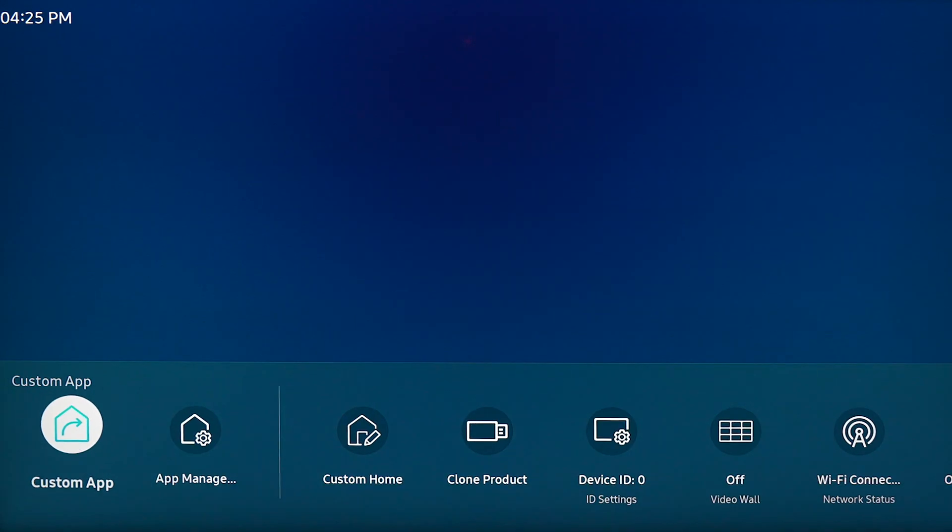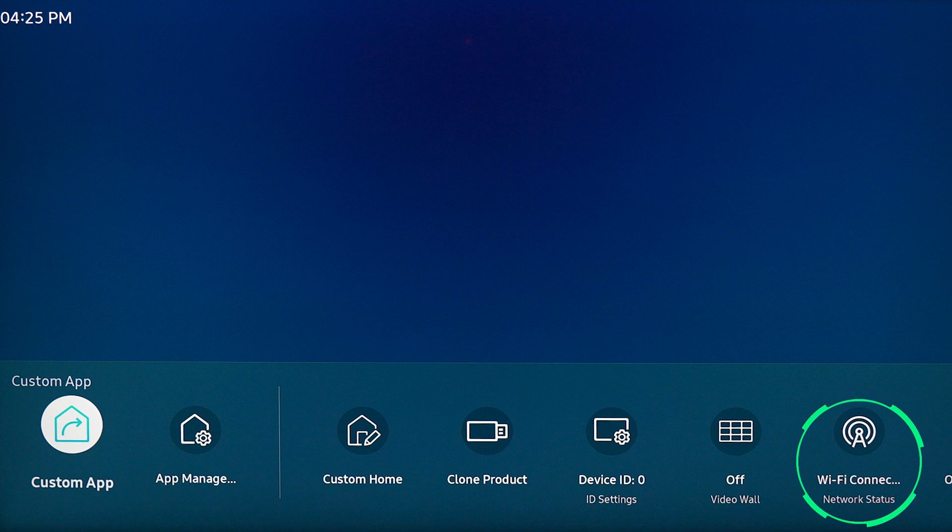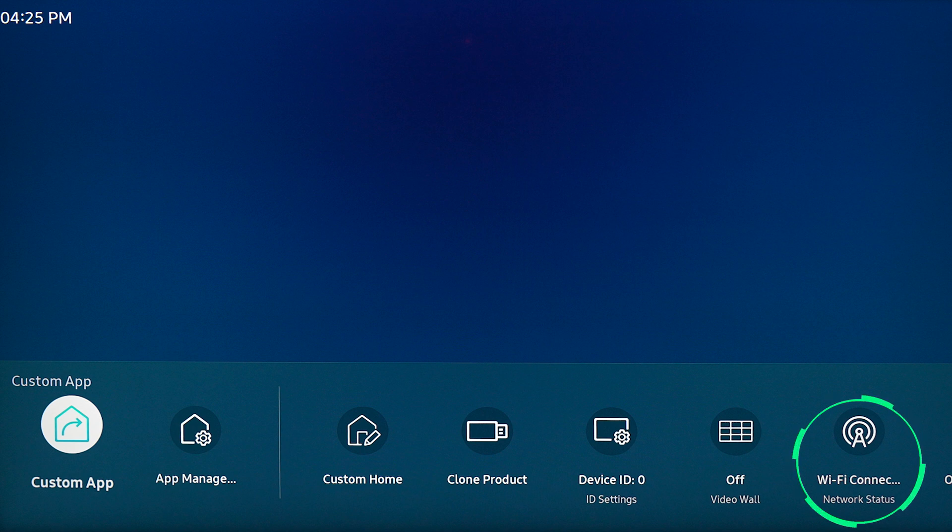From this menu, we need to ensure our screen is connected to the internet or has network connection. If your screen is not connected to the internet, click on network status to get your screen online.